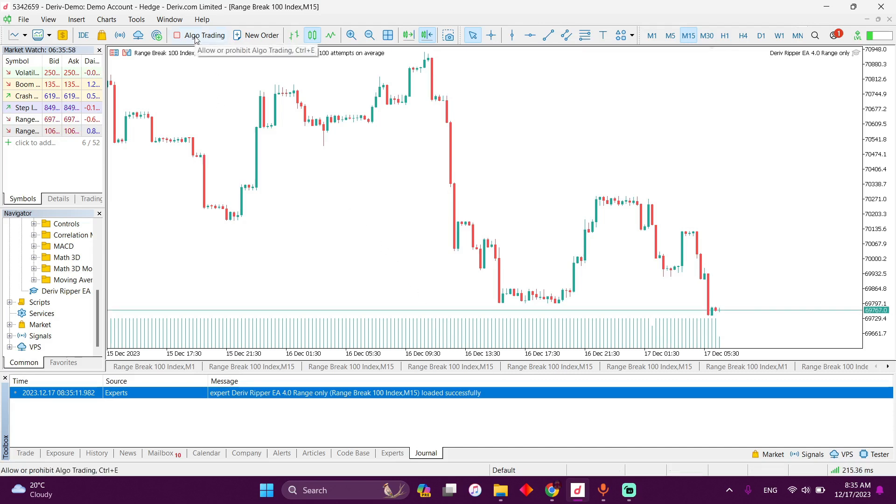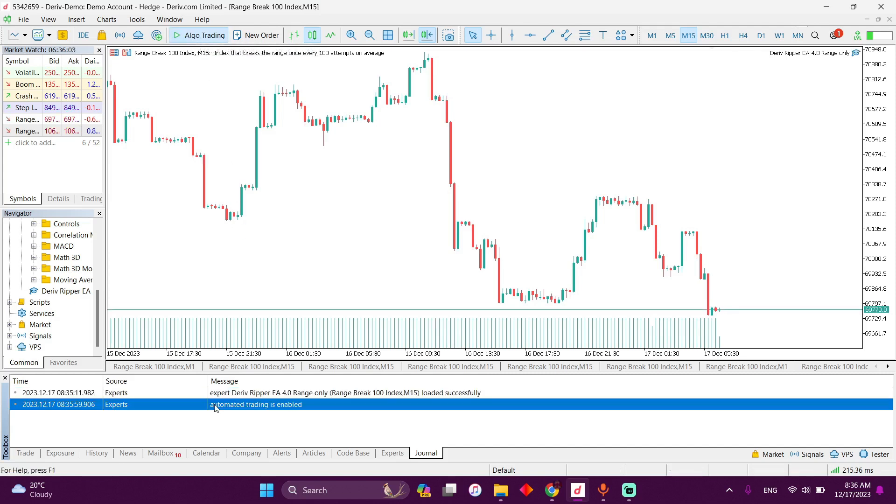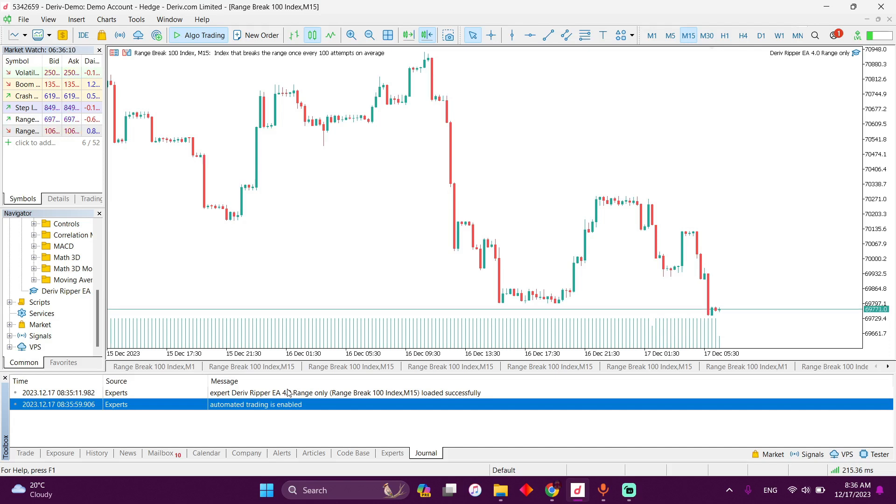Then you're going to get another notification saying automated trading is now enabled. So this is it. Now the robot is working in the background. Okay, so this robot is not a scalper.